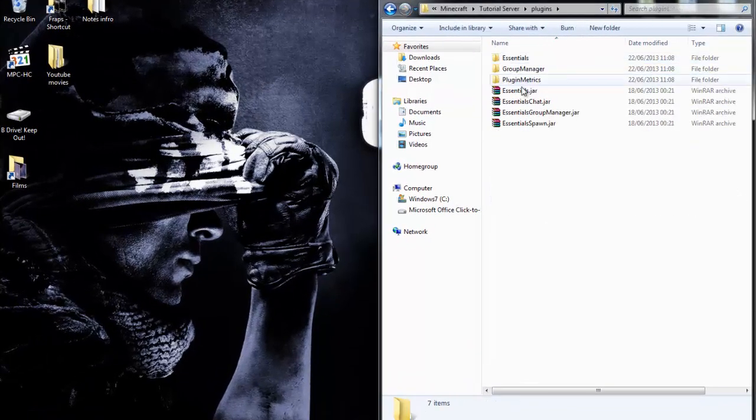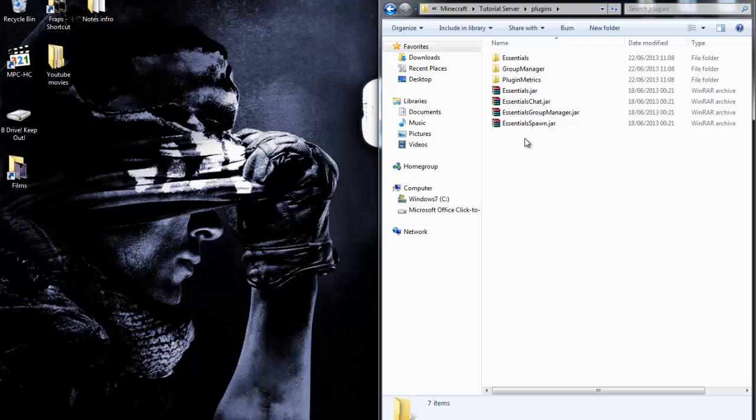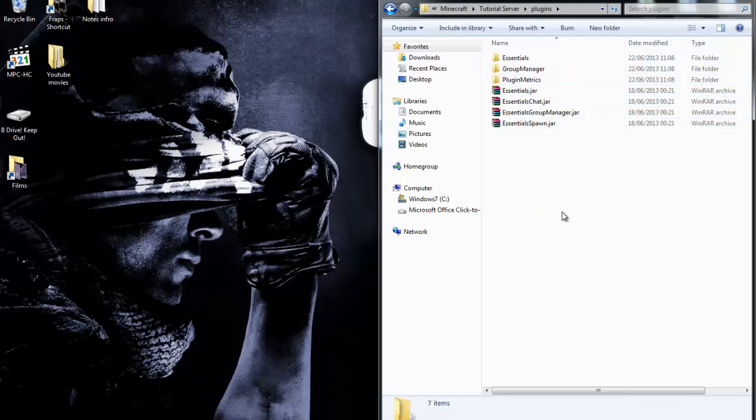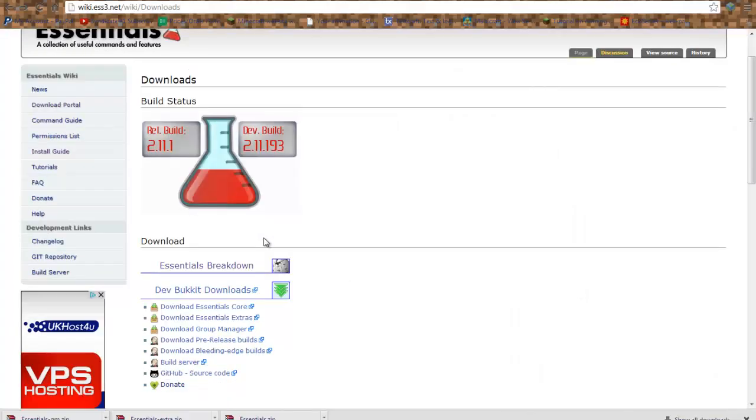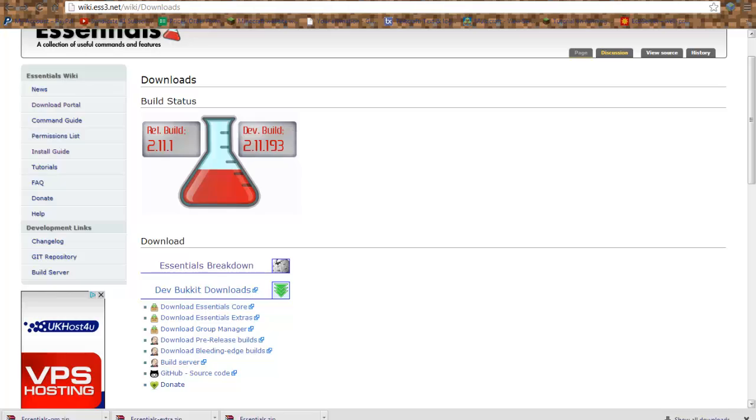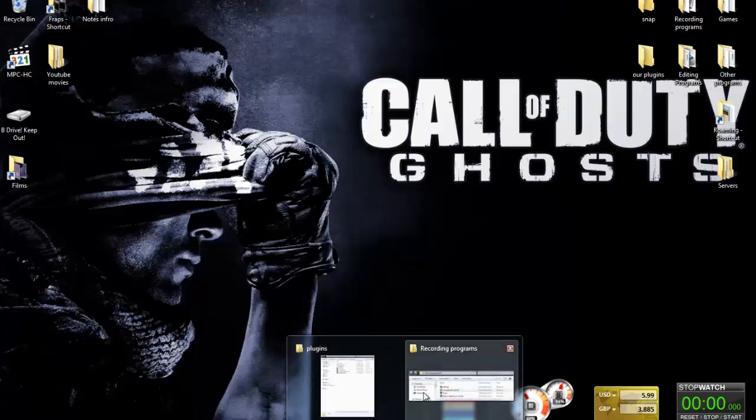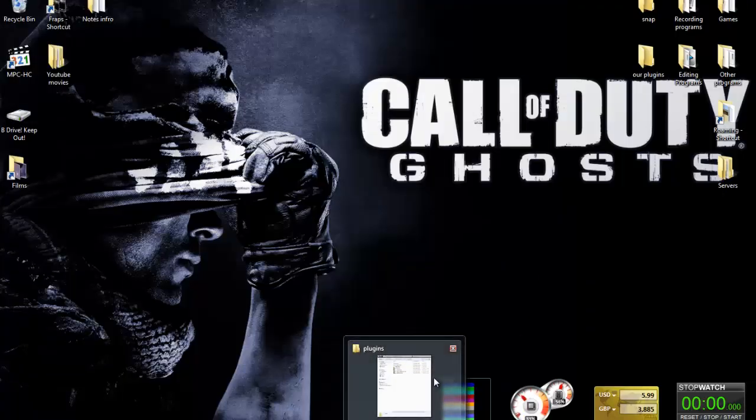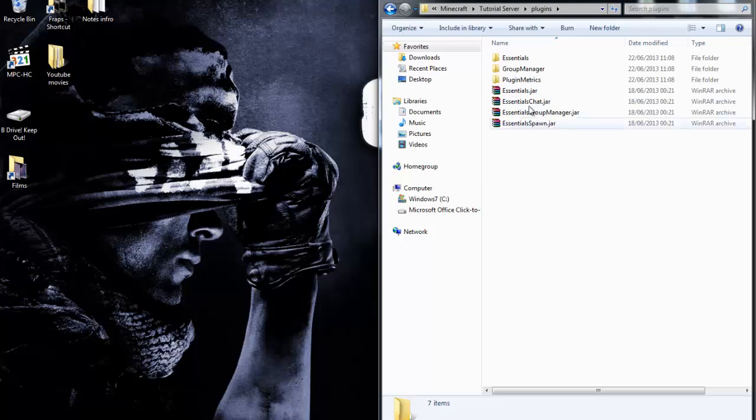I've got these plugins here - Essentials and Essentials Group Manager, which are all in the download link down below. Let's get back to the folder.